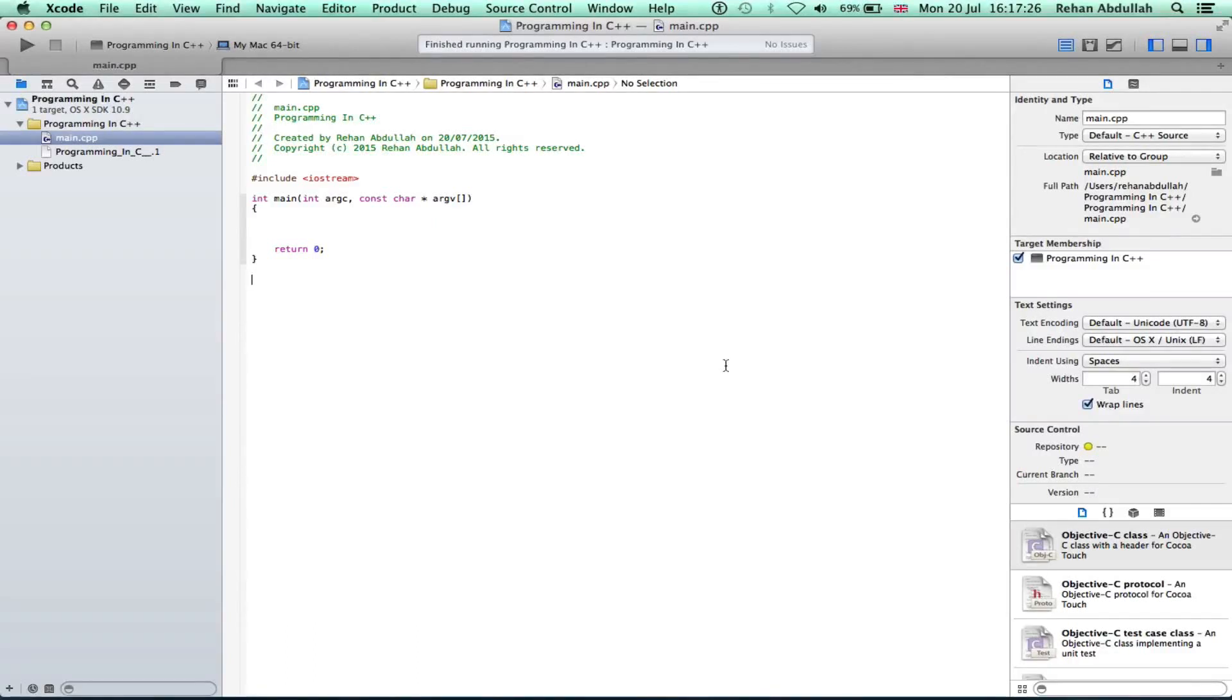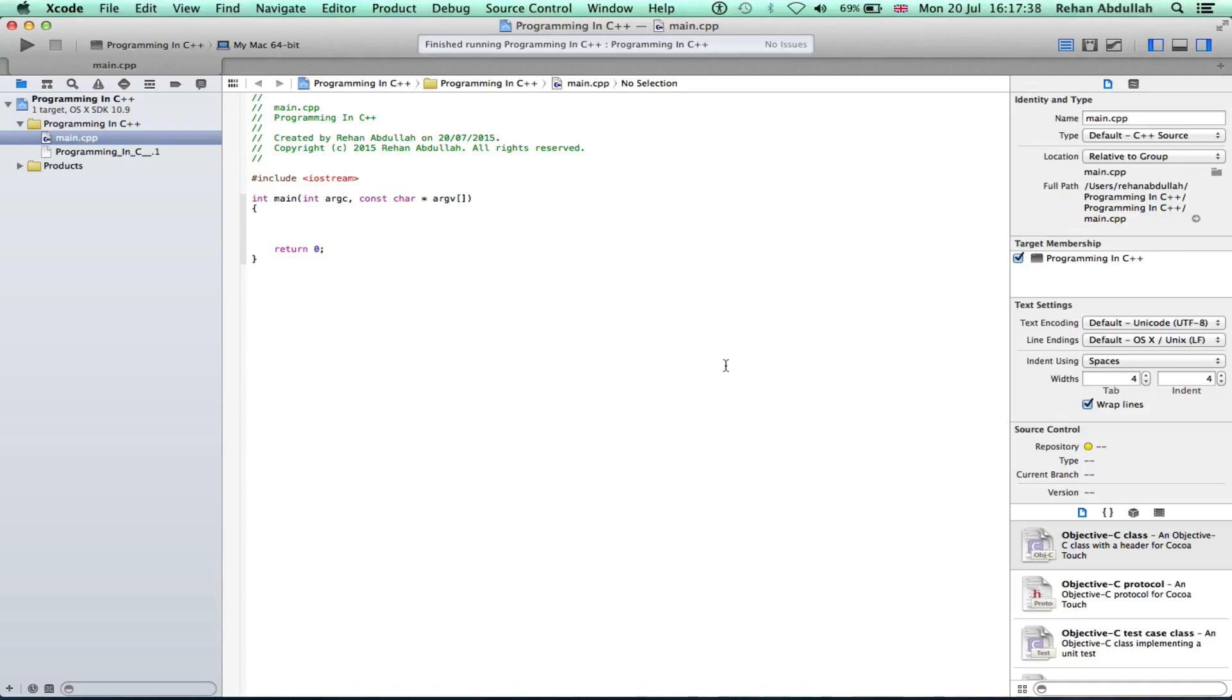What's up guys and welcome to the fifth tutorial of programming in C++ using Xcode. In this tutorial, it's all about coding a test program to check an if statement. So without further ado, let's start the video.